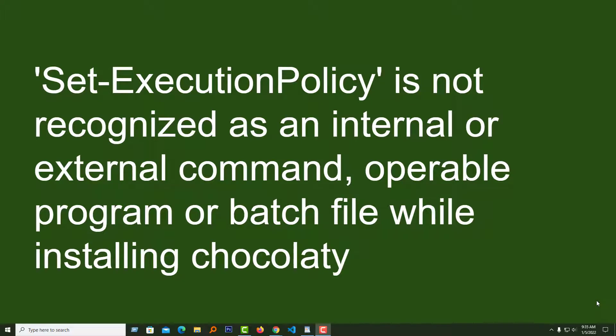Hey there, welcome to my YouTube channel. In this tutorial, I'm going to show you how to fix 'Set-ExecutionPolicy is not recognized as an internal or external command, operable program or batch file' while installing Chocolatey.